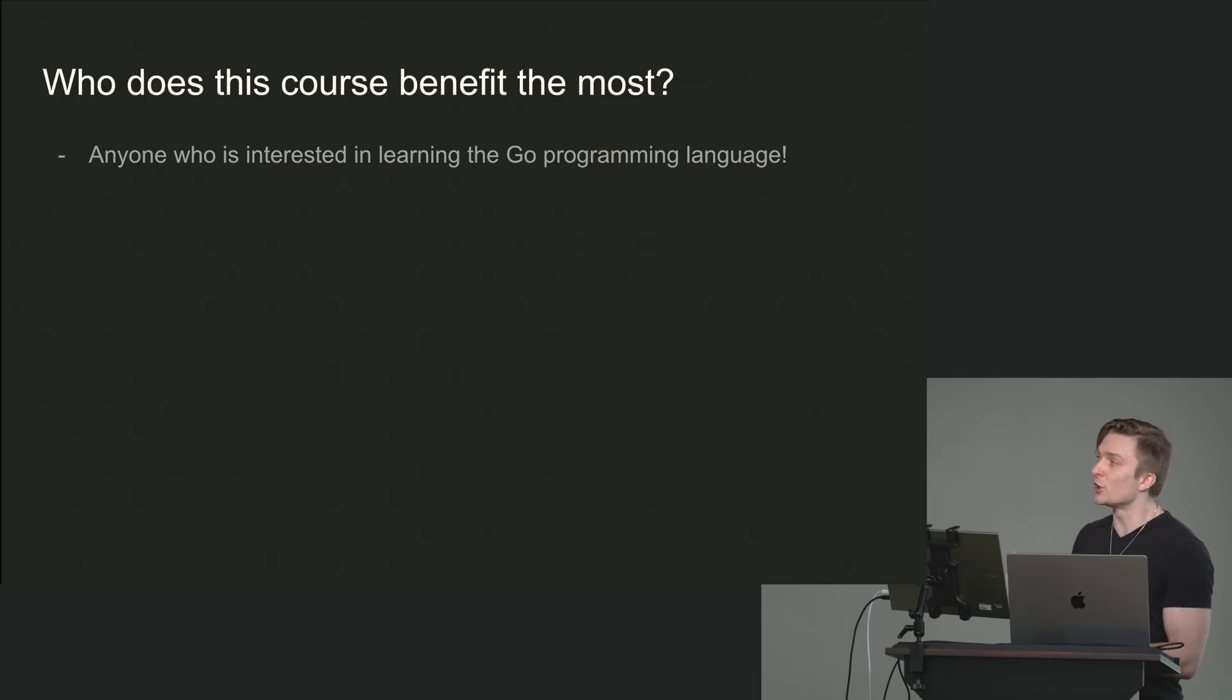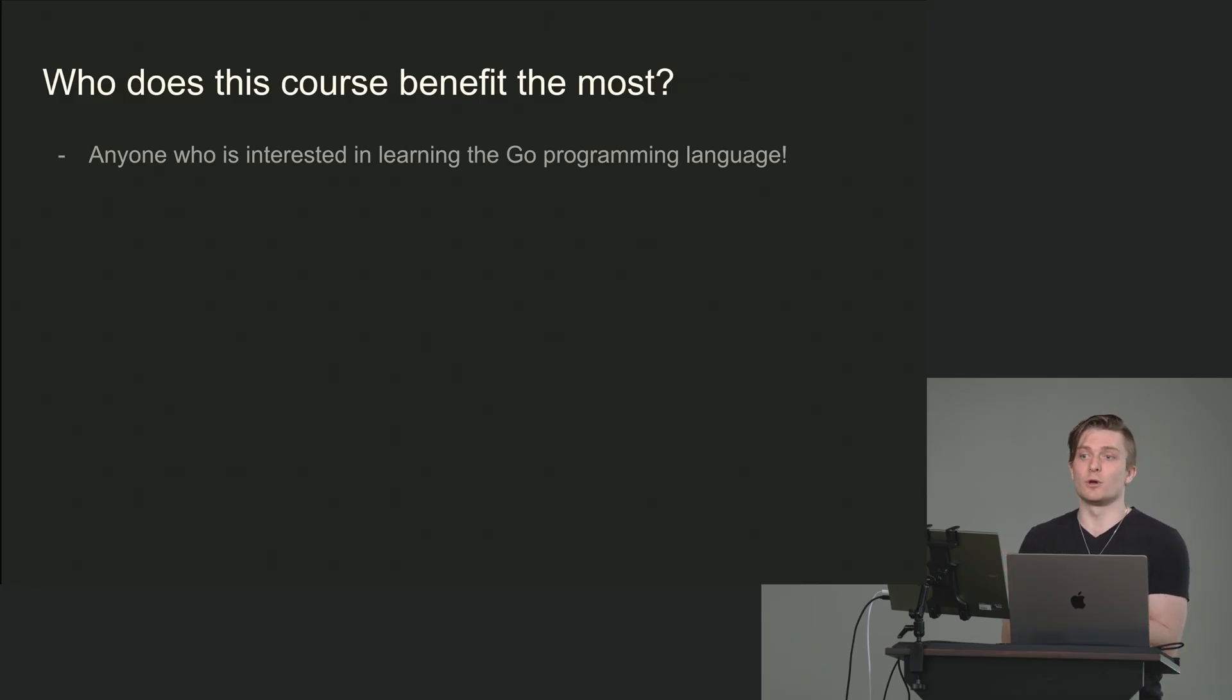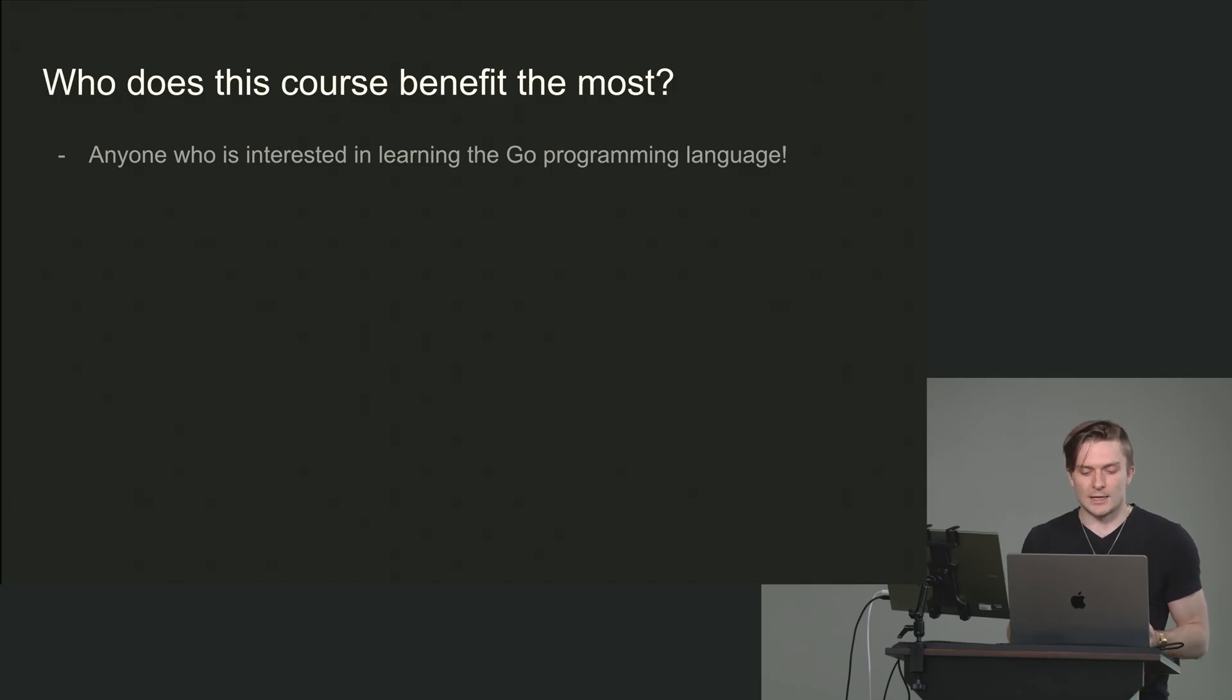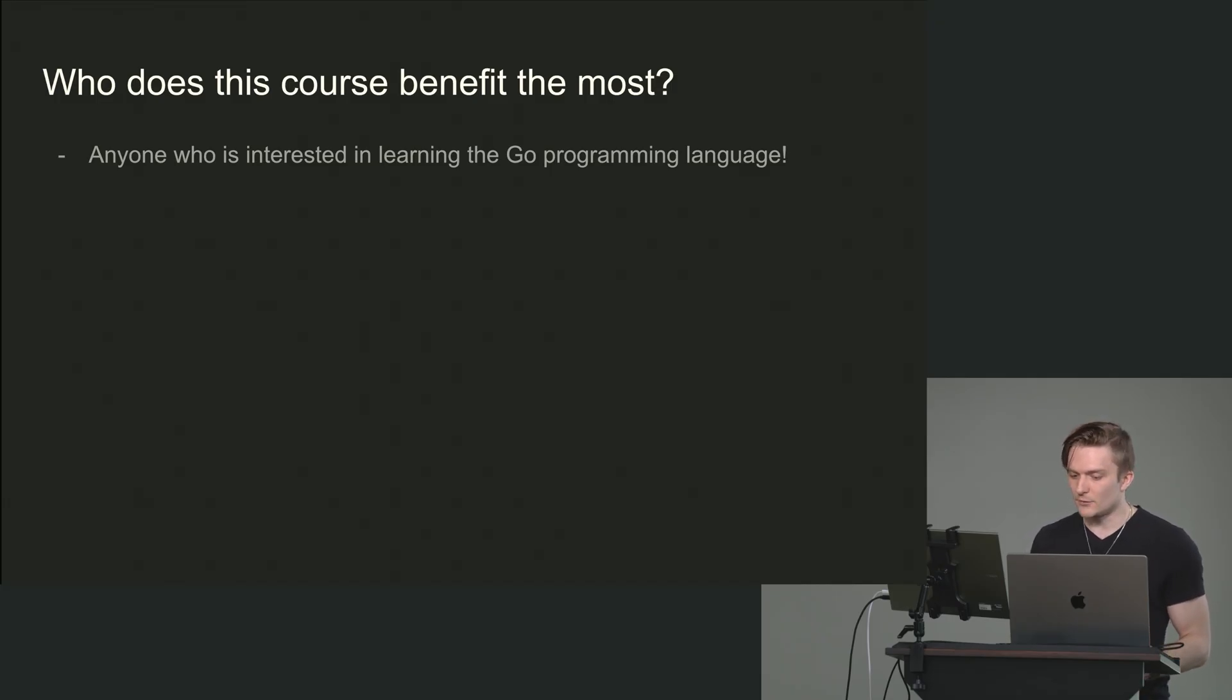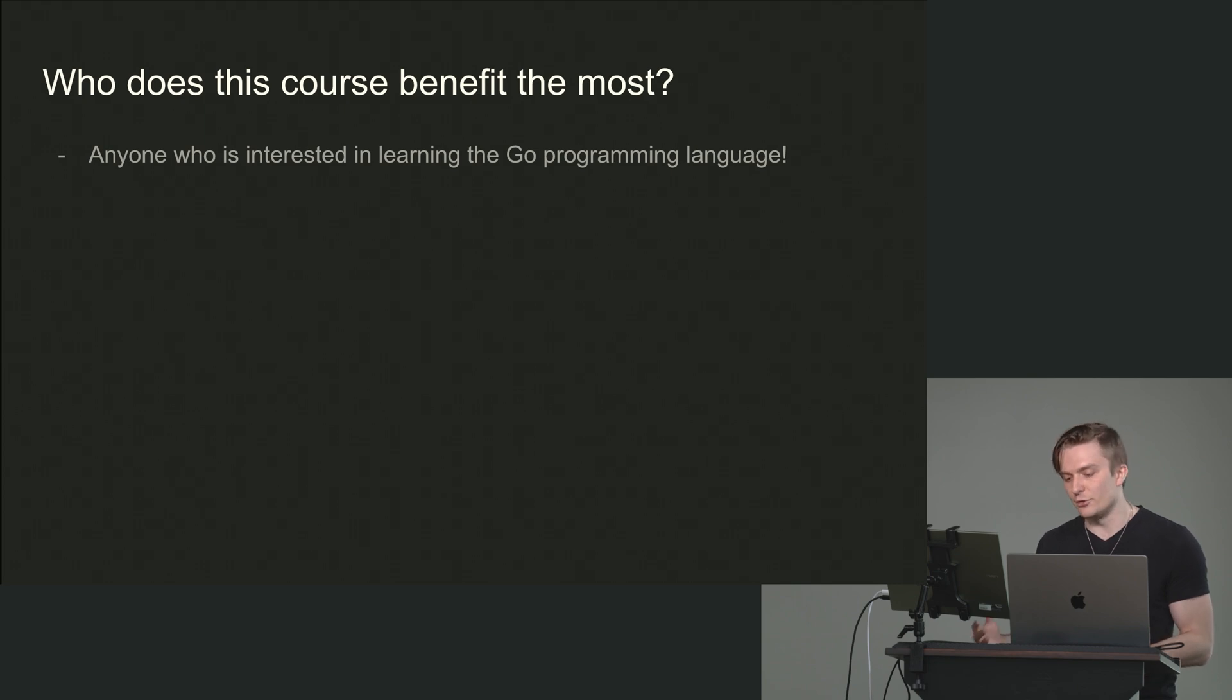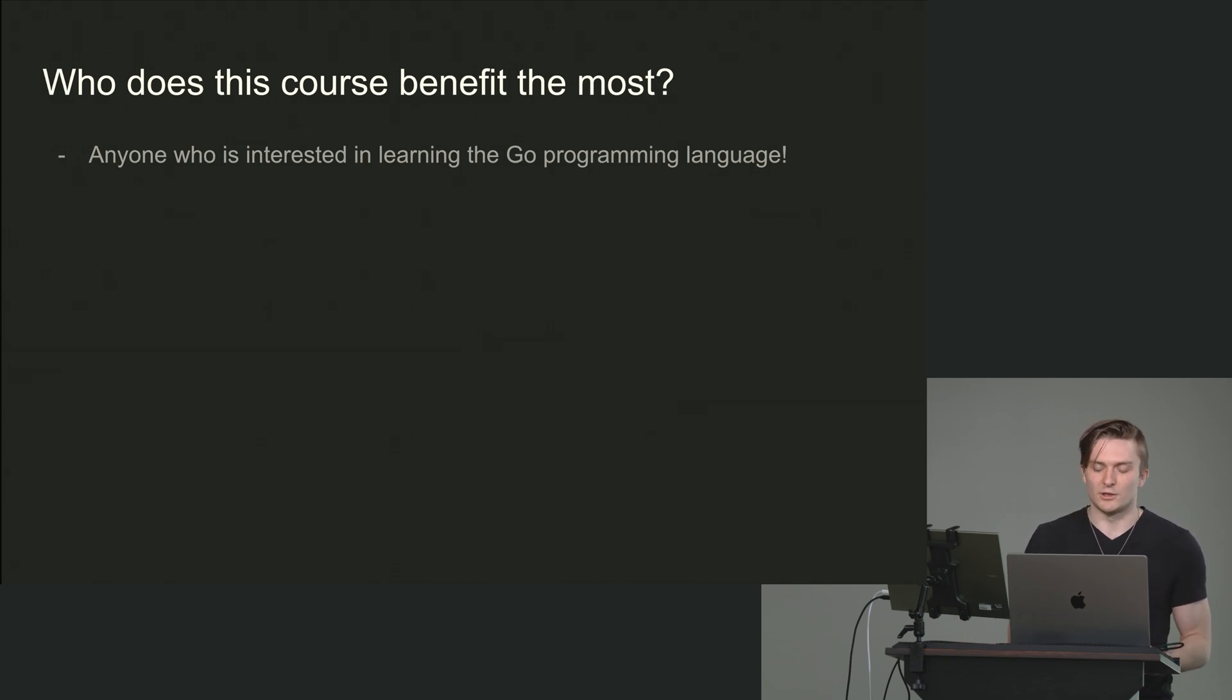I actually would make the argument that Go is probably better than the other two, because if you want to make a solid career as an engineer, as a programmer, as a developer, Go will expose more elements of computer science than JavaScript and Python.